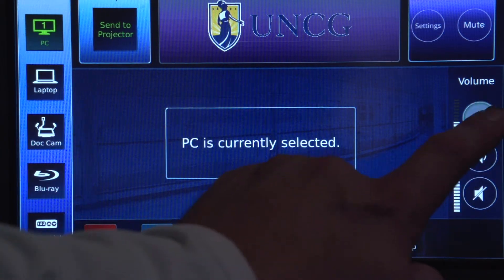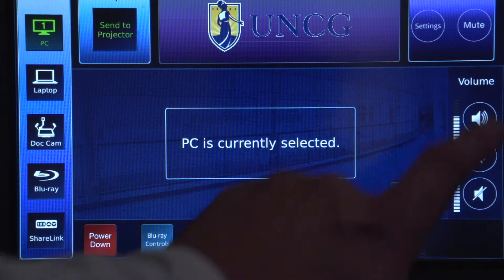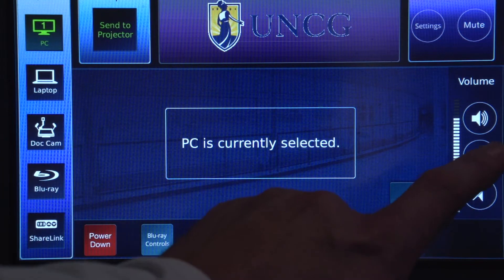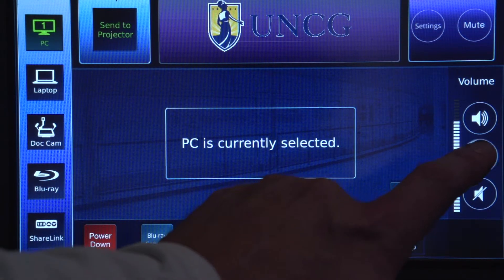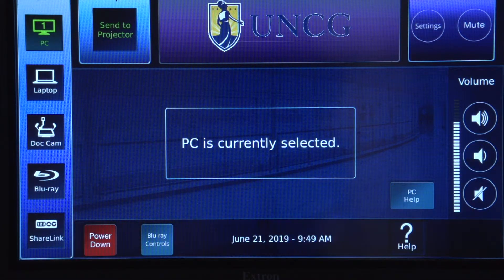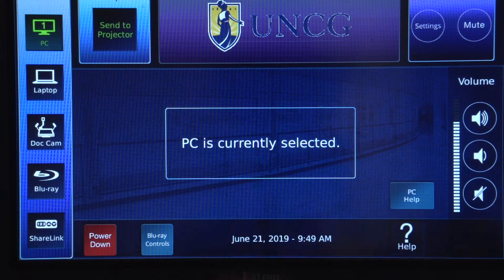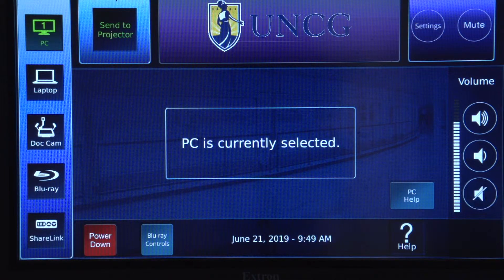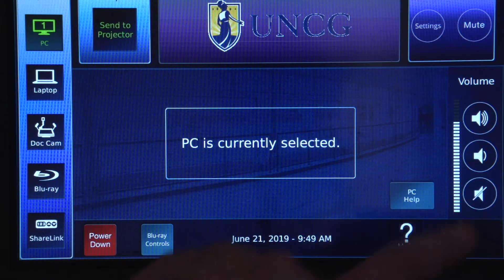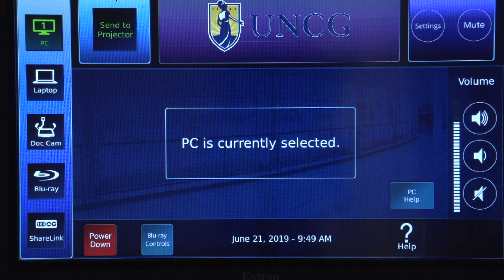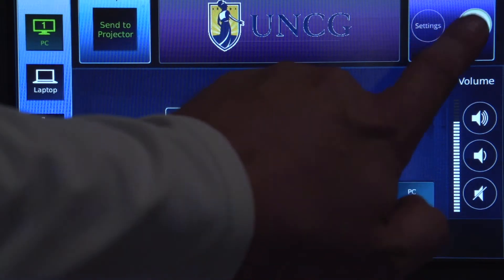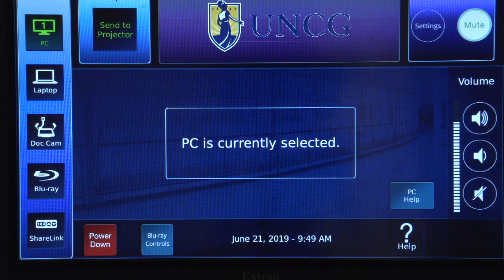The volume controls are located on the right side of the screen. To quickly hide the display, press the Mute button.